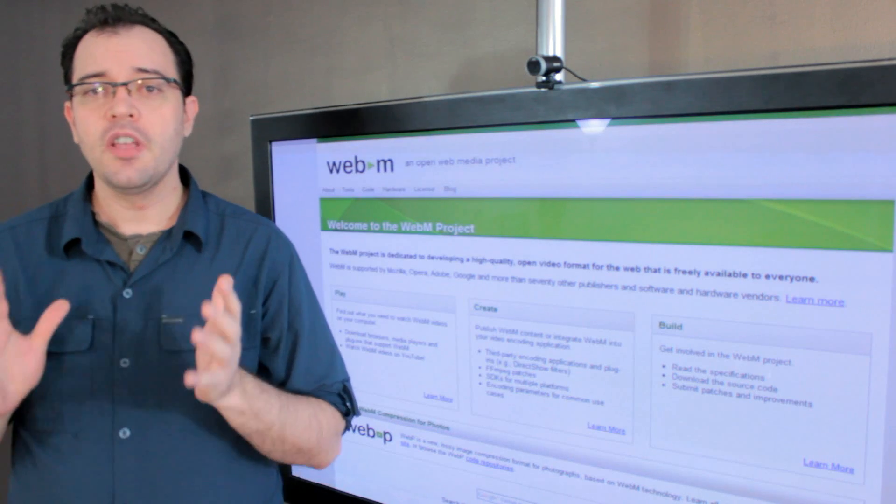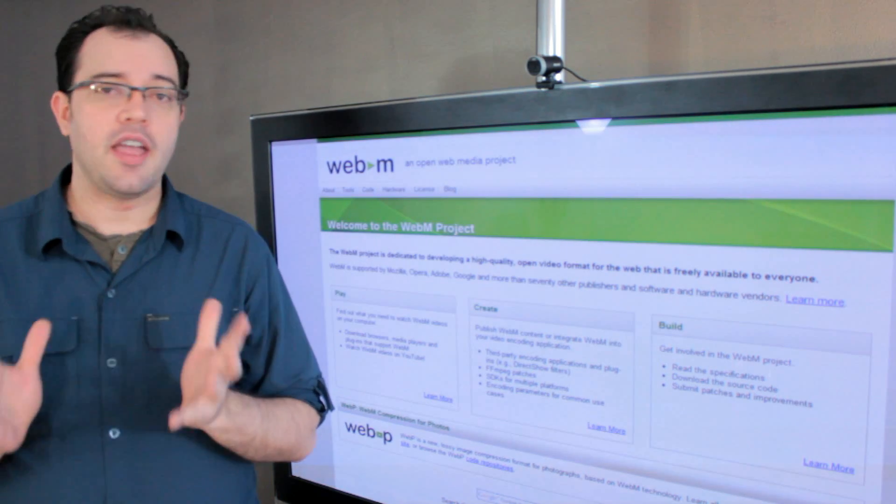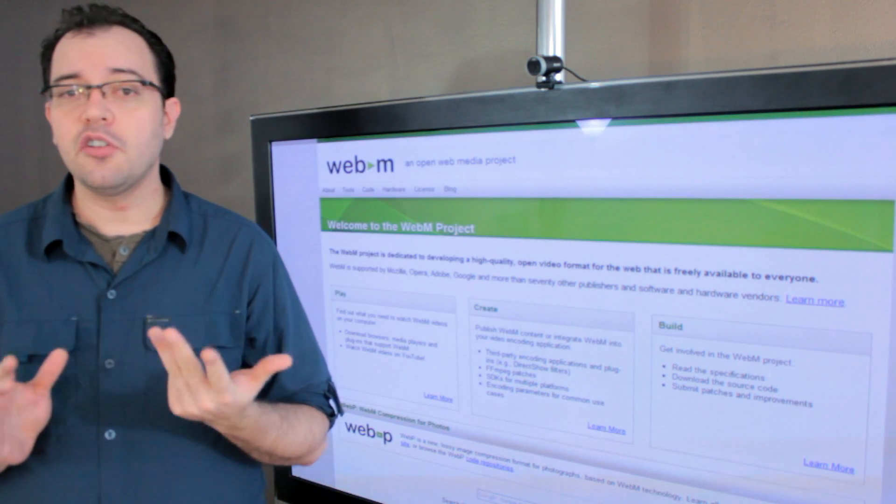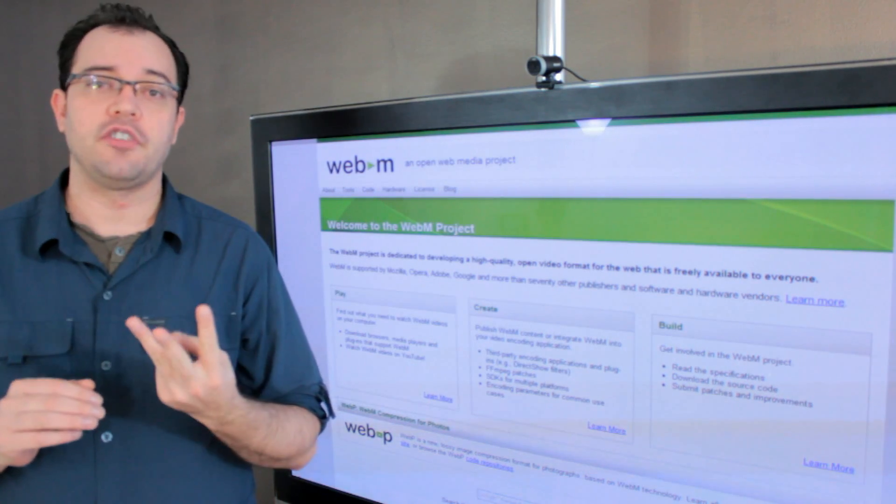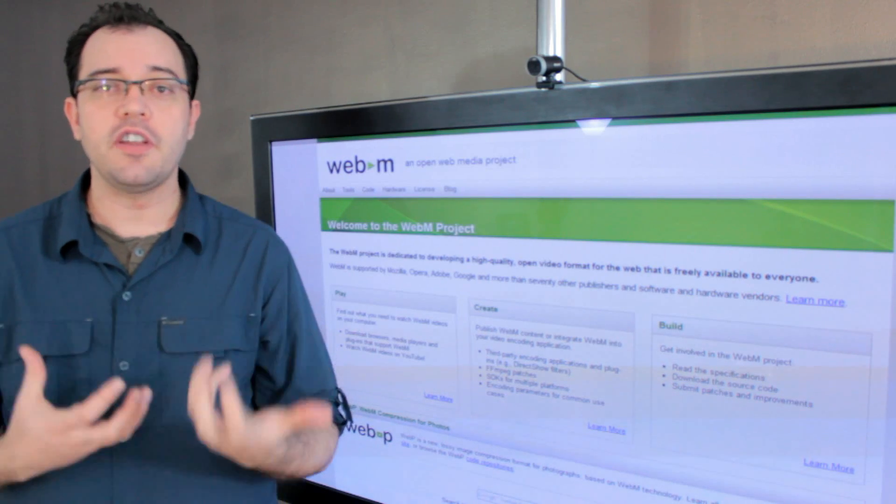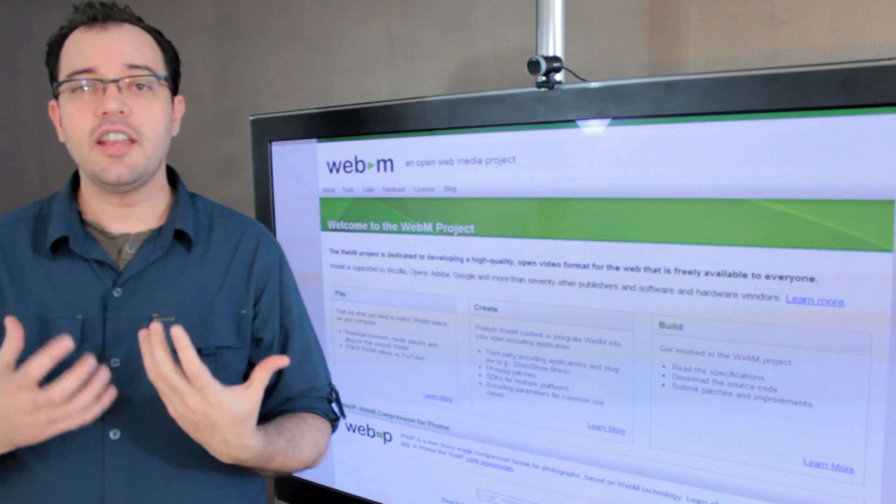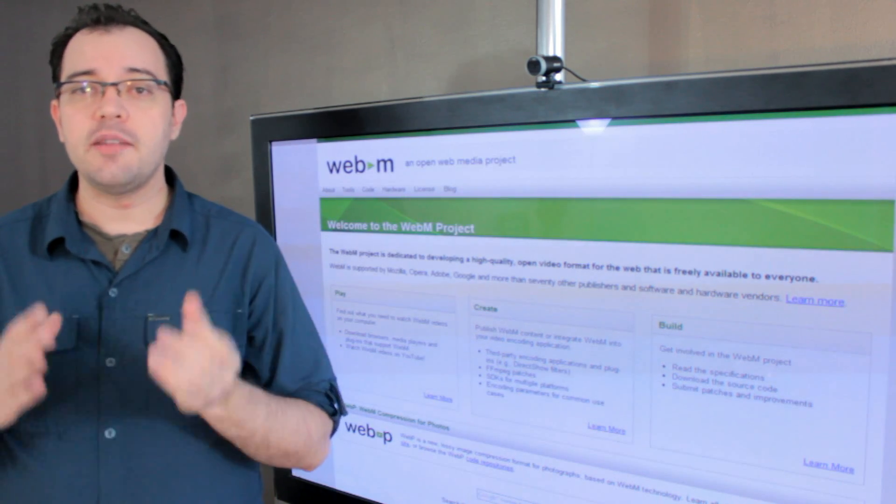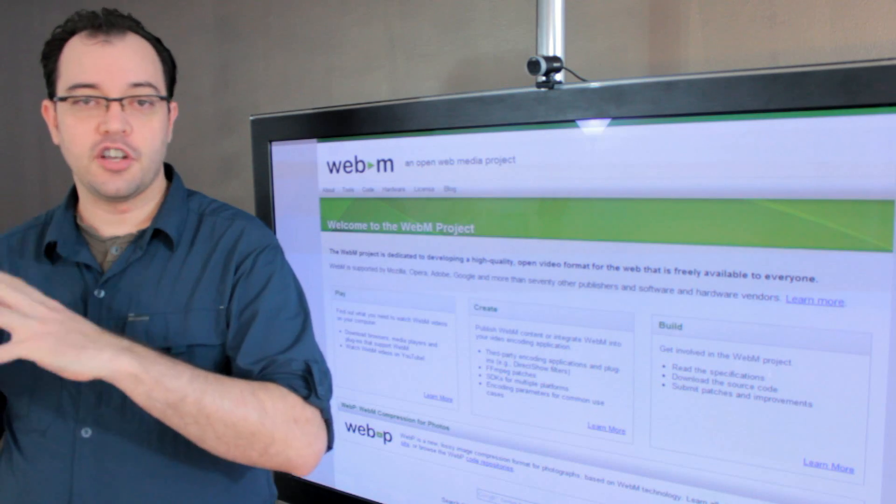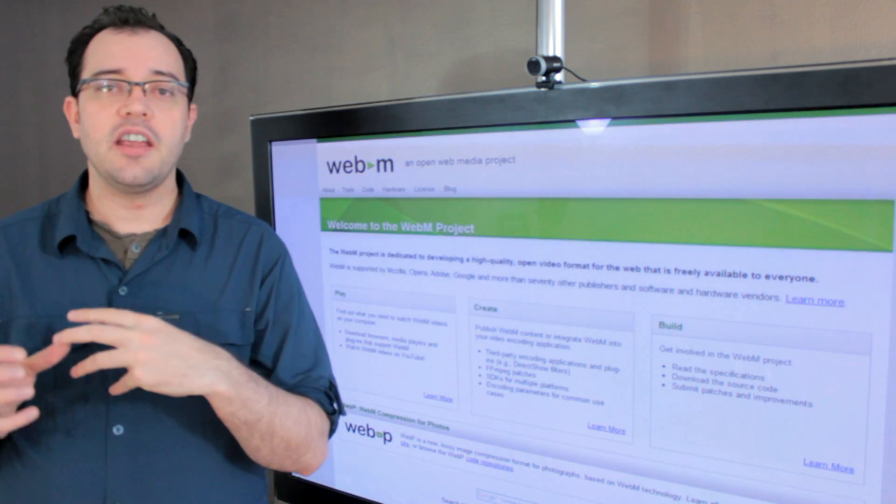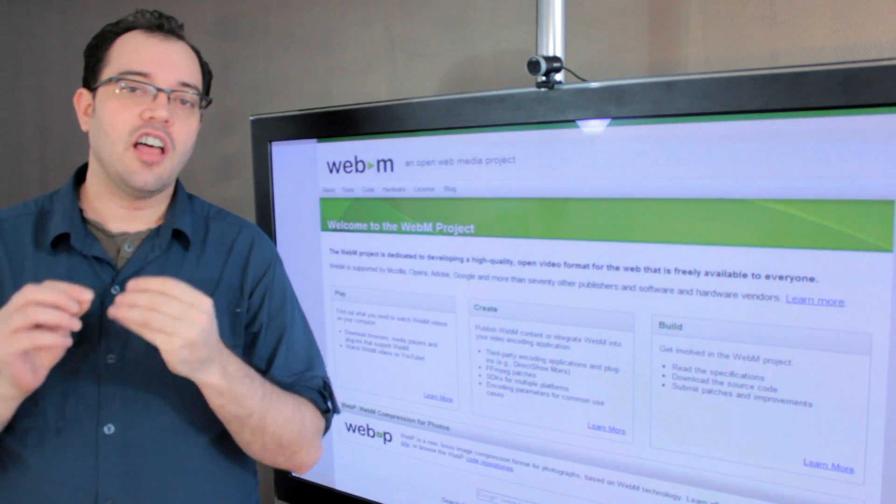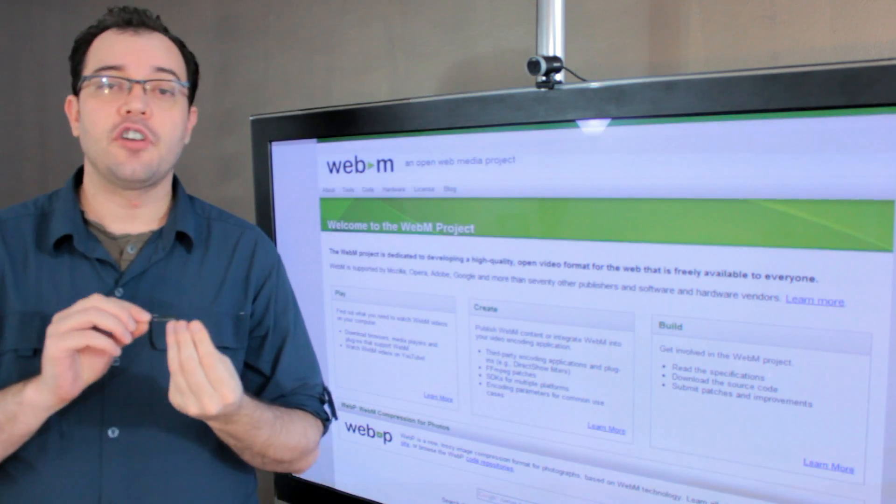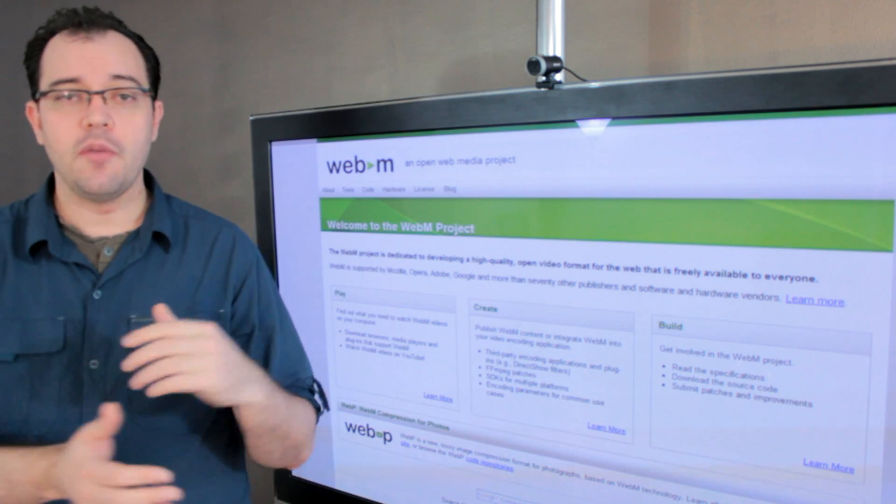So, the first limitation of WebM is that it only allows for three reference frames. Now, when you're working with video compression, you're looking at frames near the frame that you have just encoded to say what is alike in this frame to frames around it. So,